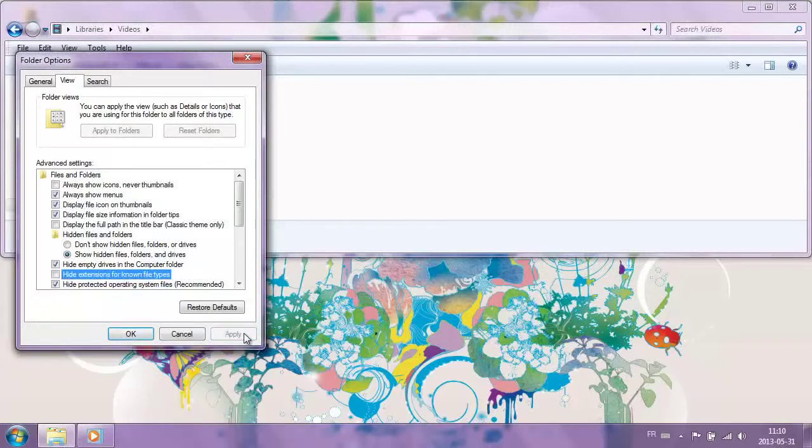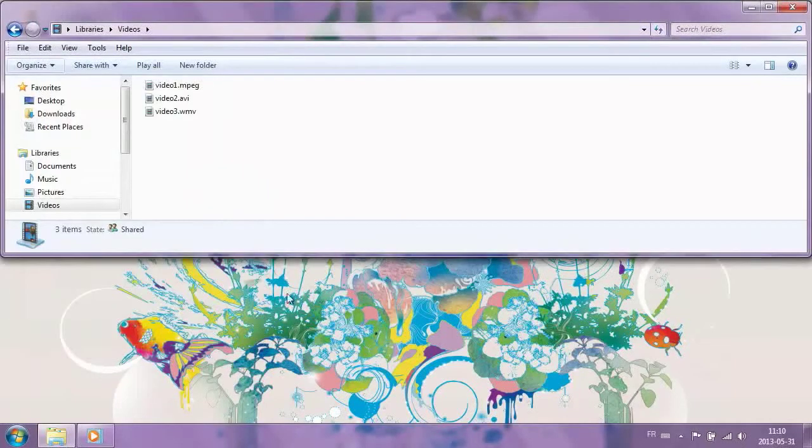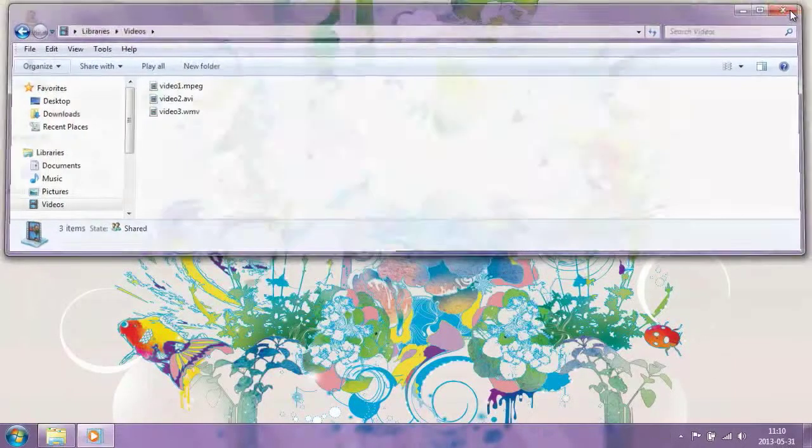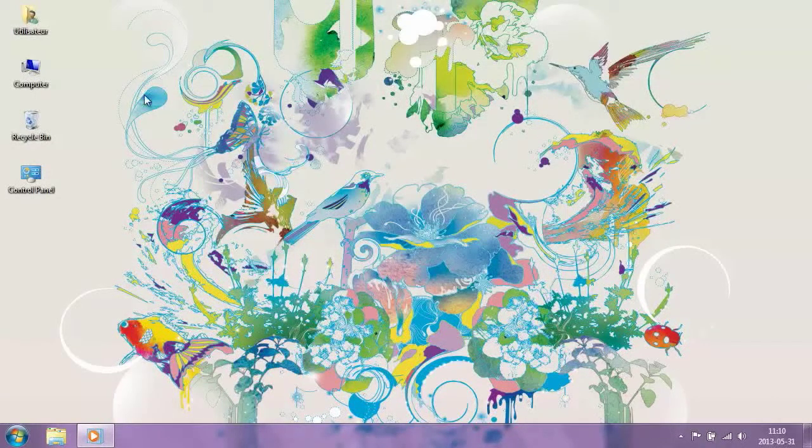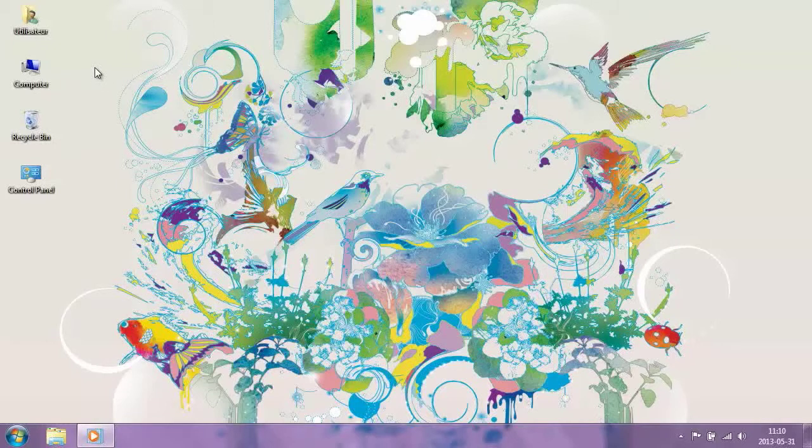There you go! Now you can tell the difference between different applications by their extensions or icons and associate file types with the appropriate software. Keep going to discover more!